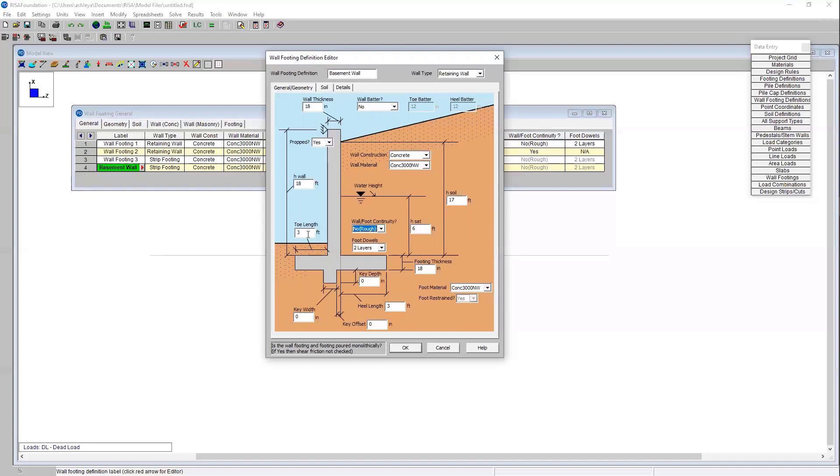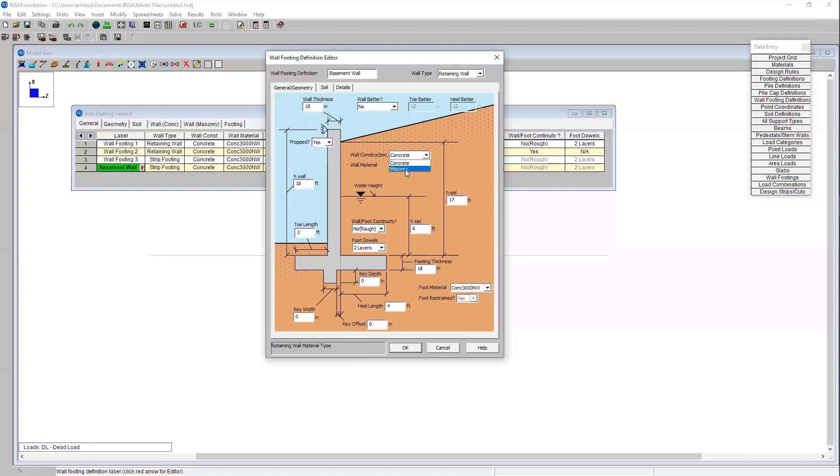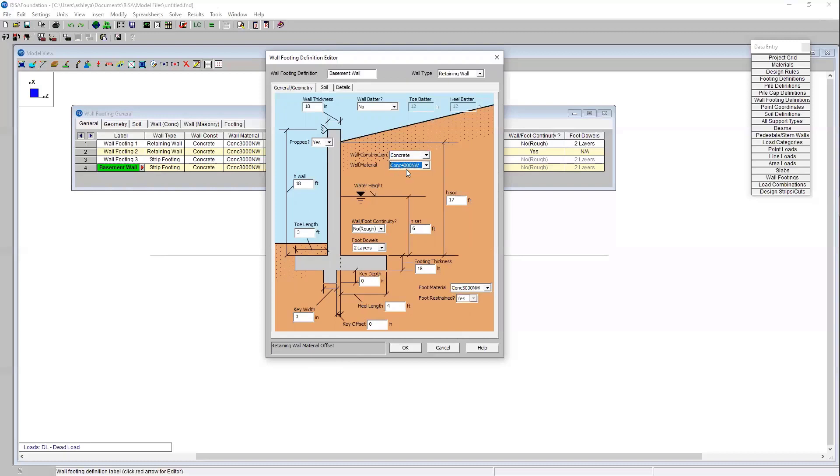We can specify also our toe length and our heel length. I'm going to leave those at three and let's change our heel length to four. I also have the option here to specify the concrete material. We can use a masonry wall but in this instance I'm going to use concrete. I'm going to change both the wall construction material to normal weight 4000 concrete and I'll want to change the footing as well.